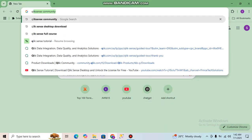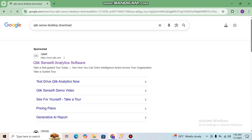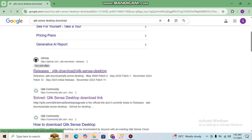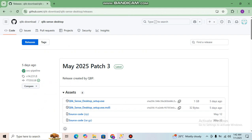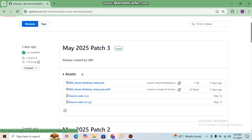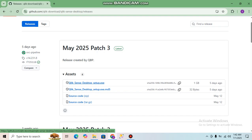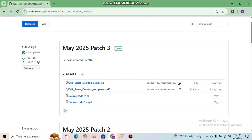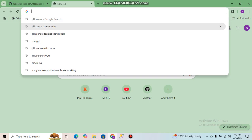For that, you have to go to the Qlik Sense Desktop download page. Click on the Qlik Sense Desktop download link. Here you can see a GitHub link — click 'Qlik Sense Desktop download'. You will get the latest patch file, May 2024 Patch 3. From here you need to click on 'QlikSenseDesktopSetup.exe' and the exe file will be downloaded.